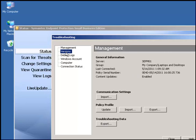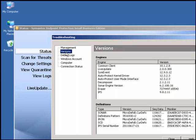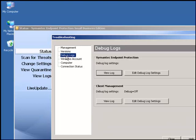We could check the versions of our product and definitions. We can also change the settings of our debug logs.